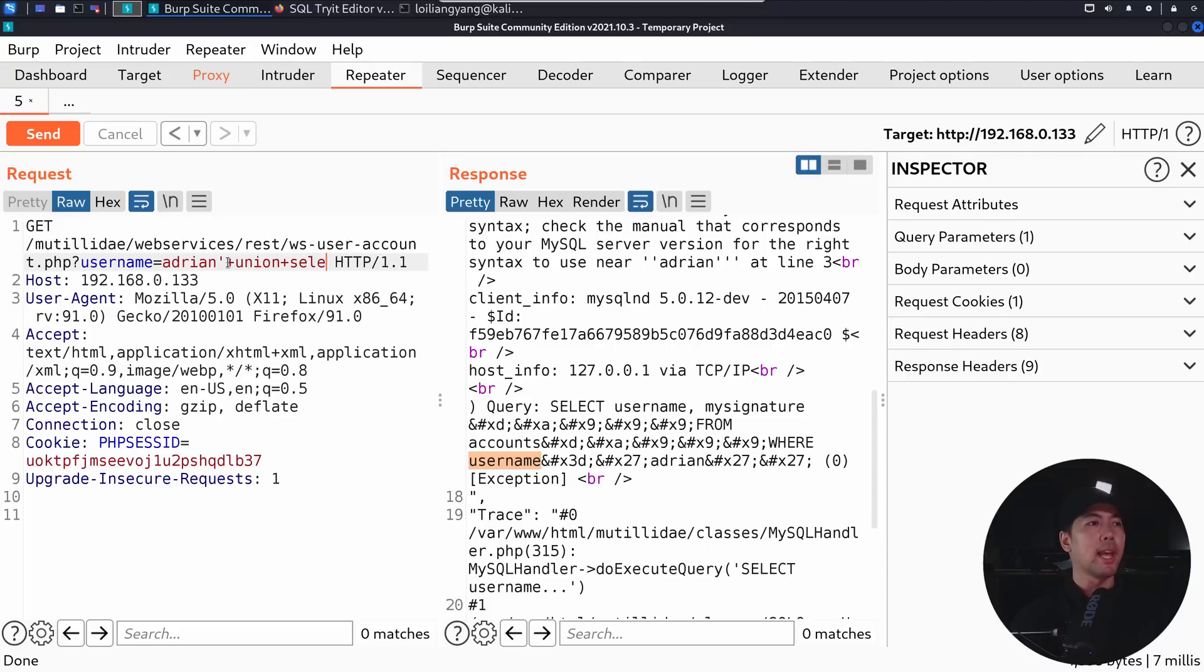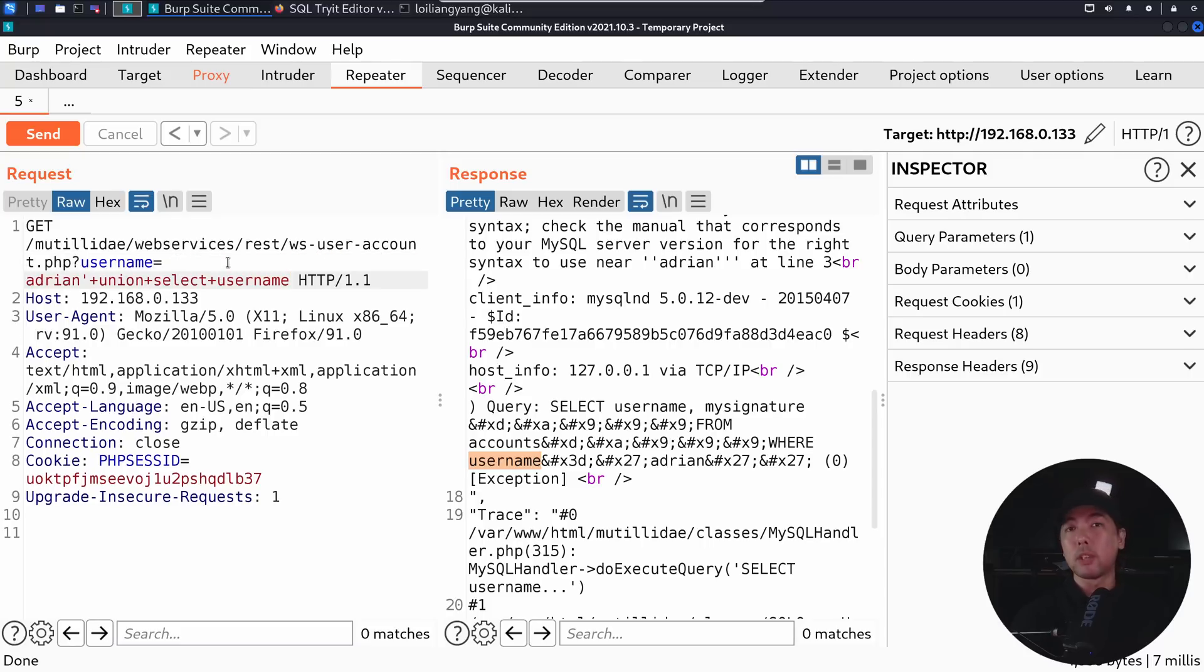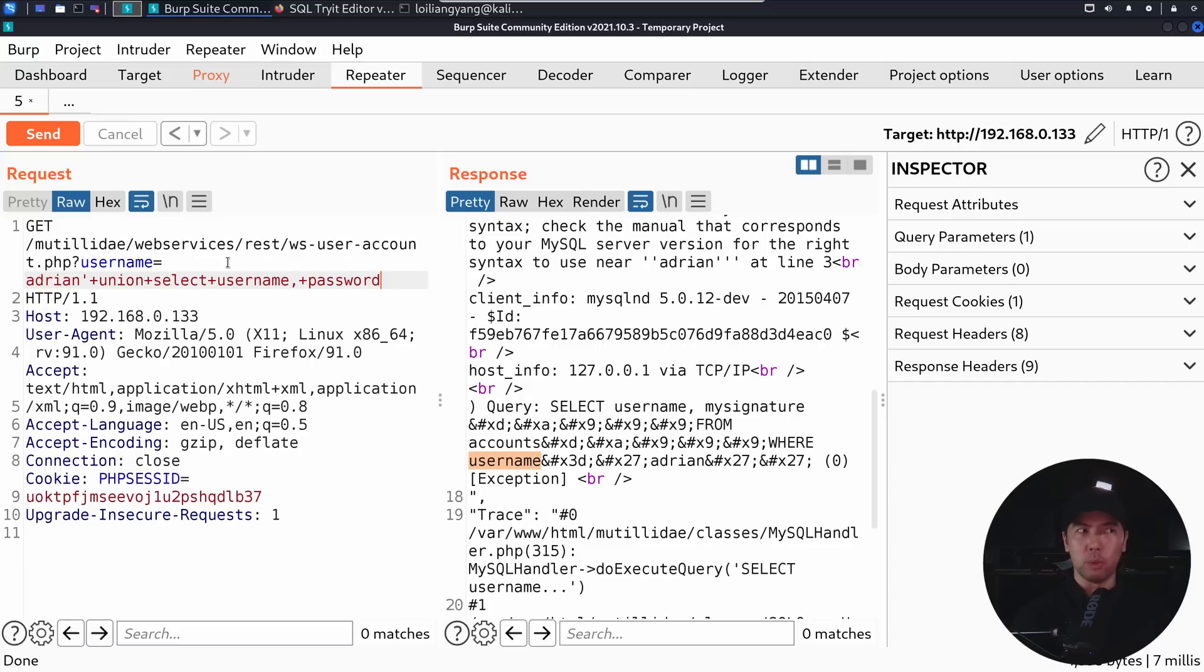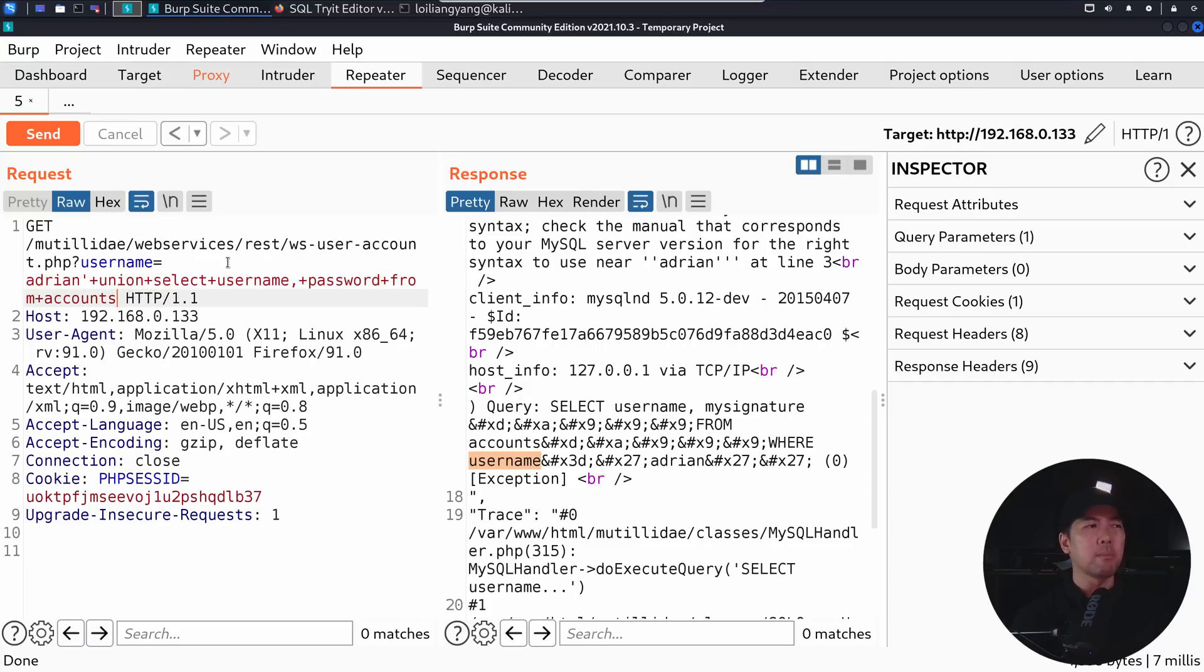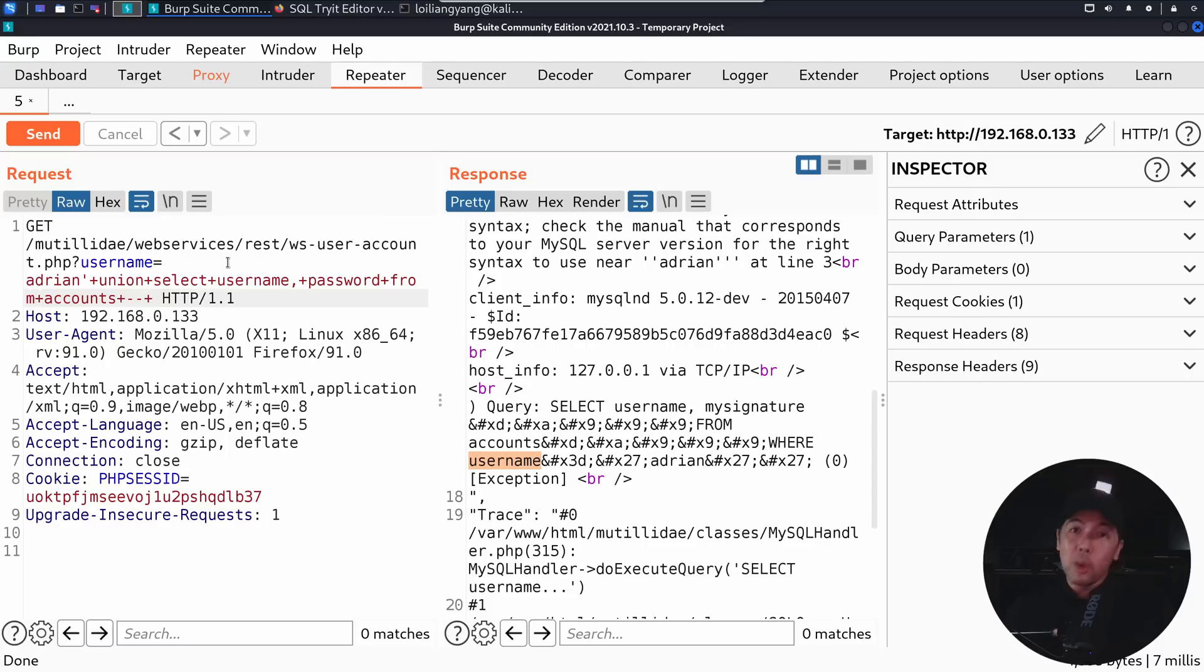And then followed by select, followed by username, which is a critical column, and then followed by comma, password, which is another critical column, and then followed by from, and in this case, possibly one of those table names could be accounts. It could be users. So all this is different types of common table names that are regularly used that we can try to go after.